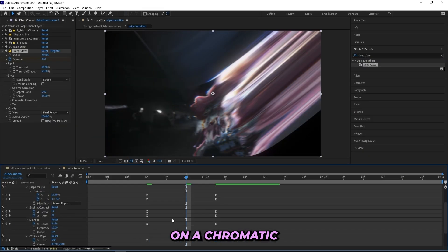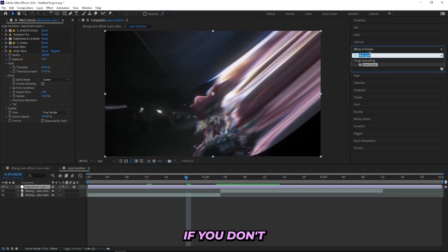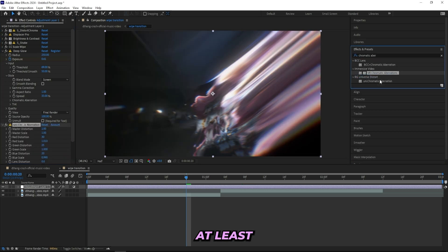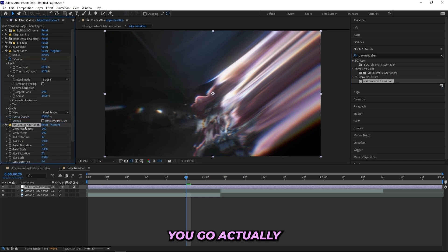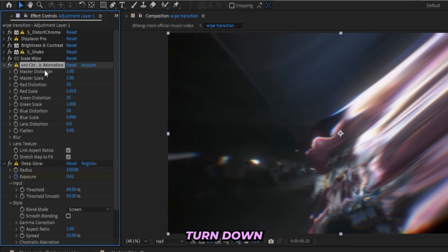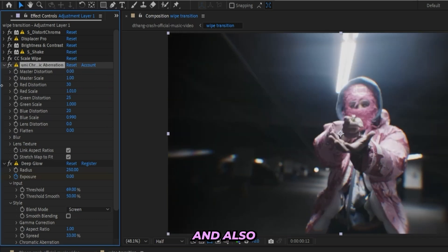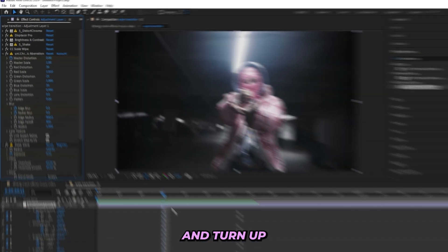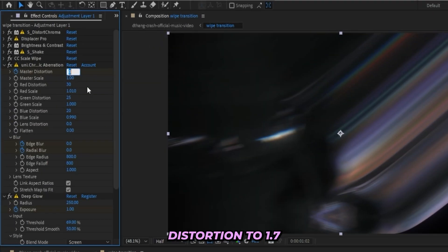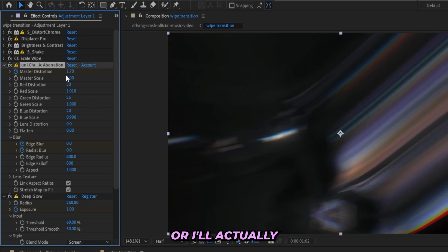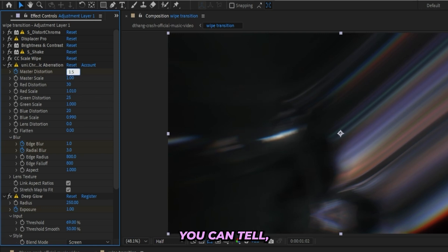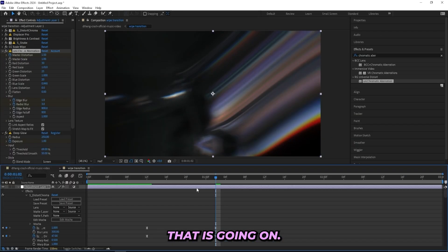After the Deep Glow, I'll add a Chromatic Aberration from Universe. If you don't have Universe you can use the stock one. I'll put the Universe effect above the Deep Glow. For the first frame I'll turn down the Master Distortion to zero, and also turn down the Edge Blur and Radial Blur to zero. Keyframe all of that, then at the end turn up the Master Distortion to 1.5, Edge Blur to 1, and Radial Blur to 3.